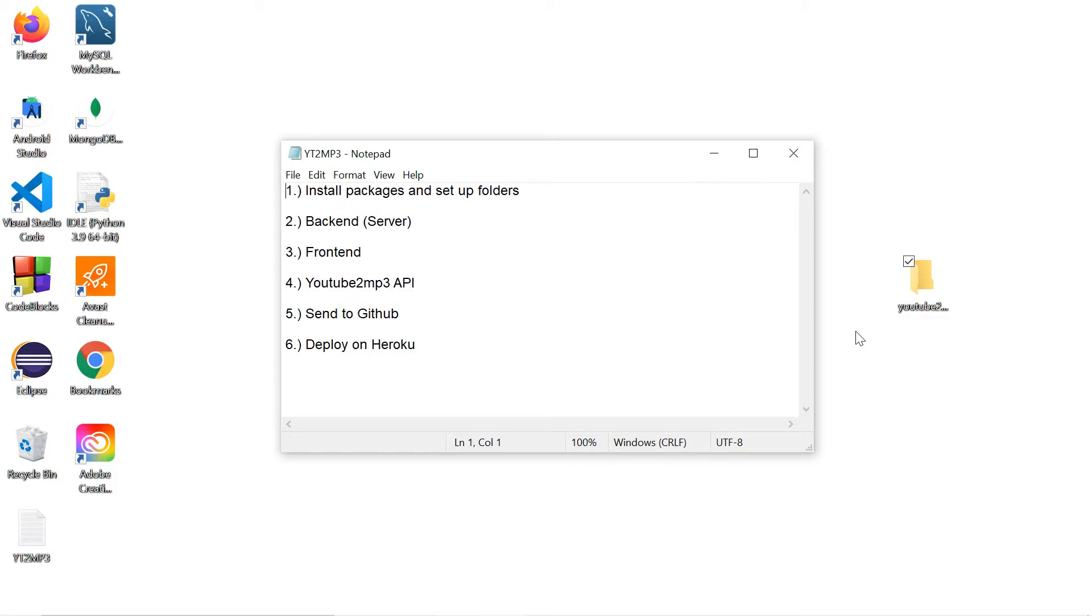Four: we're going to get our API key from YouTube to mp3 that way we can actually convert these videos to mp3s. Number five: we're going to send this project to GitHub. And number six: we're going to deploy this application on Heroku.